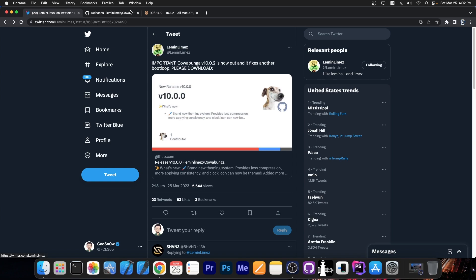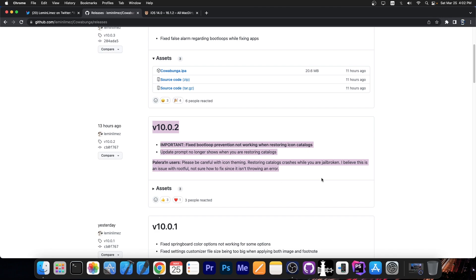Please download. And then they released the version 10.0.2, which says important, fixed boot loop prevention not working when restoring icon catalogs. An update prompt no longer shows when you're restoring catalogs.